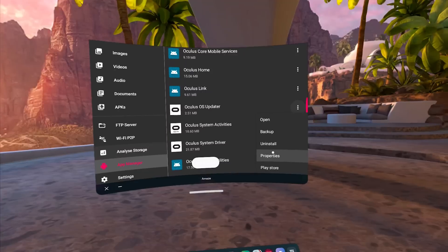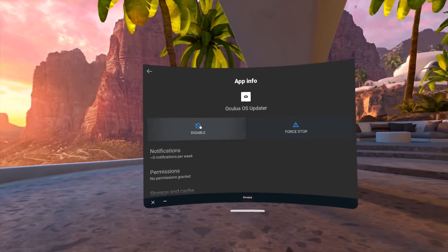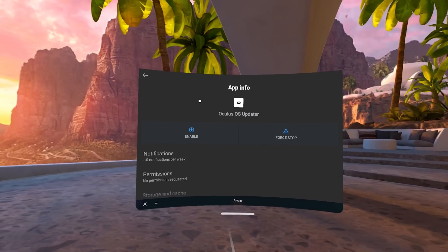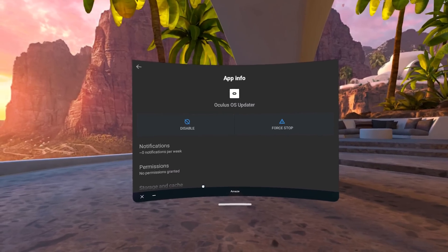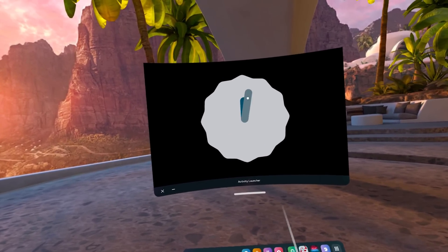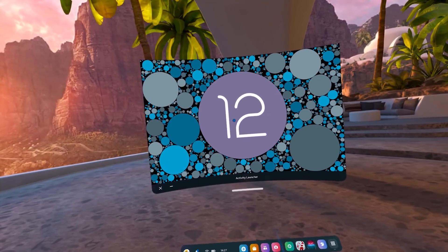Scroll down and find the Oculus OS Updater. Once you have found it, click on the three dots to the right and click on Properties. This will bring you to the Android Settings screen of the Oculus OS Updater. Here you can disable and enable the app — you can re-enable it anytime you feel like it. By disabling the Oculus OS Updater, you will no longer receive automatic updates, meaning your Quest can stay connected to the internet. A lot of people were previously disconnecting their Quest from the internet entirely to keep their mods and avoid auto-updates.